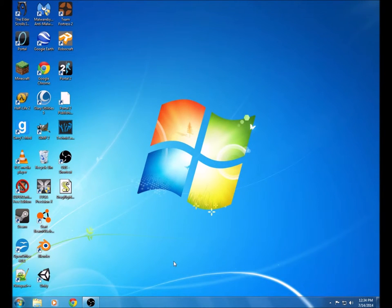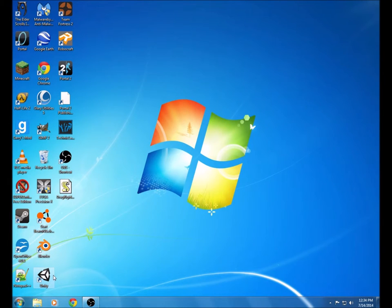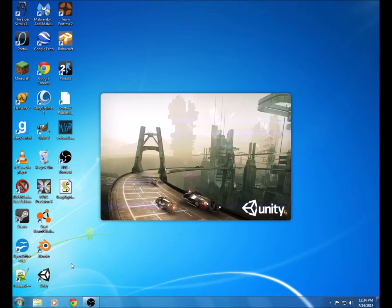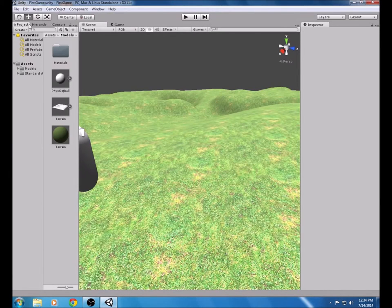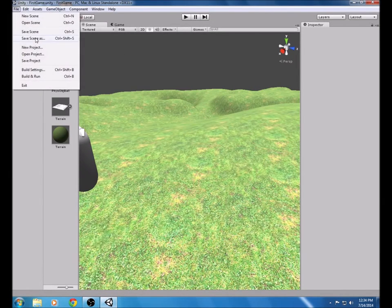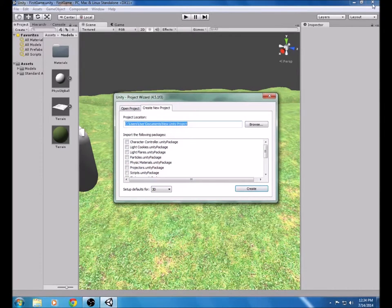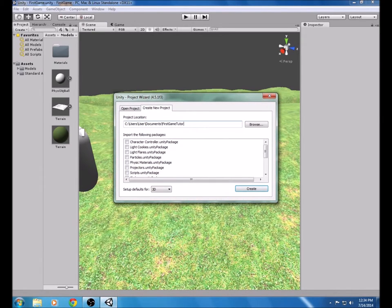This is going to be a tutorial on how to make a basic 3D game with rigid body physics. You're going to need Blender and Unity for this to work. First, open up Unity and create a New Project. Name this something — I'm going to name it FirstGameTutorial.